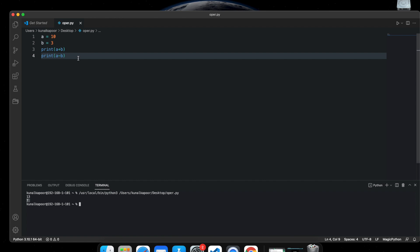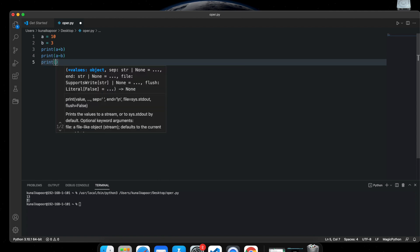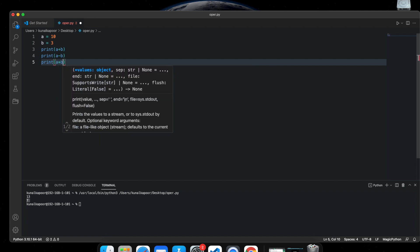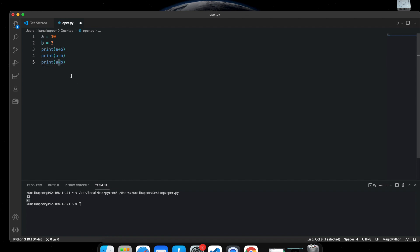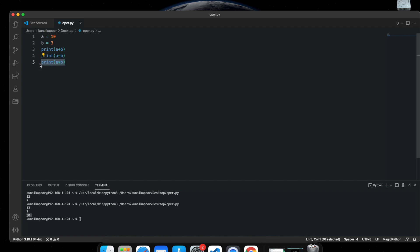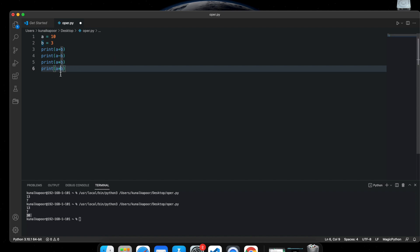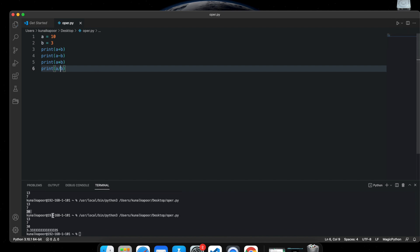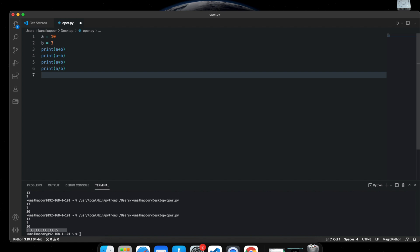What about multiplication? You can multiply using the star sign: print(a * b). 10 times 3 is 30. You can also do division using a slash: print(a / b). 10 divided by 3 results in 3.33 because 10 is not fully divisible by 3. So that's simple addition, subtraction, multiplication, and division.